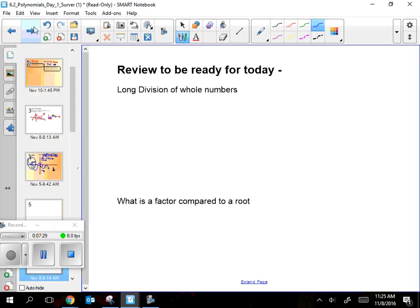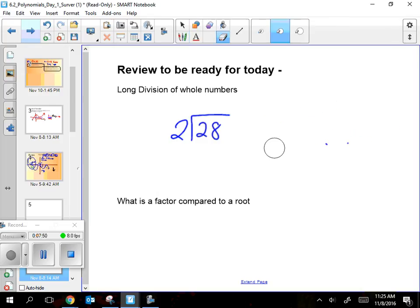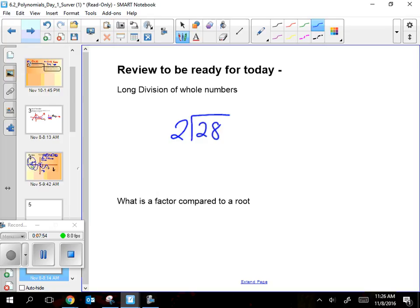Now for the new stuff — I need to make sure you're ready with a few things first. Plain old-fashioned long division is going to help because today you'll be doing long division with polynomials. So, everybody write down: 2 goes into 28.